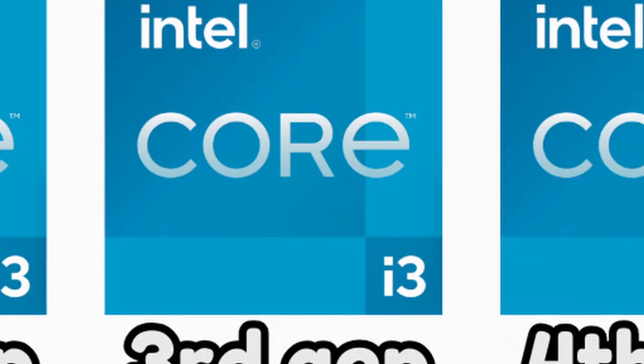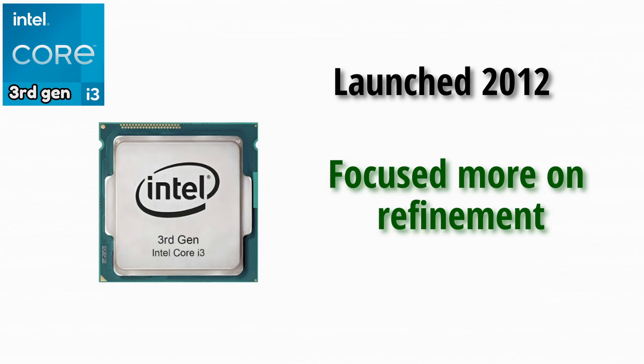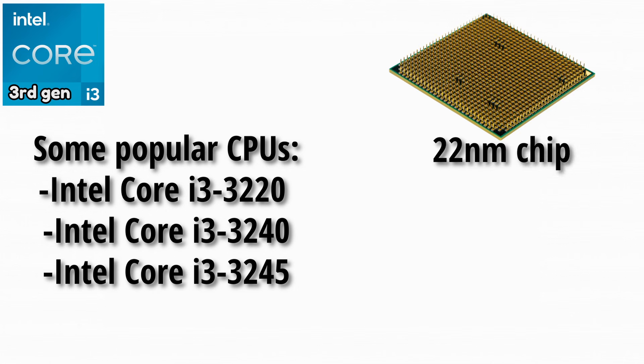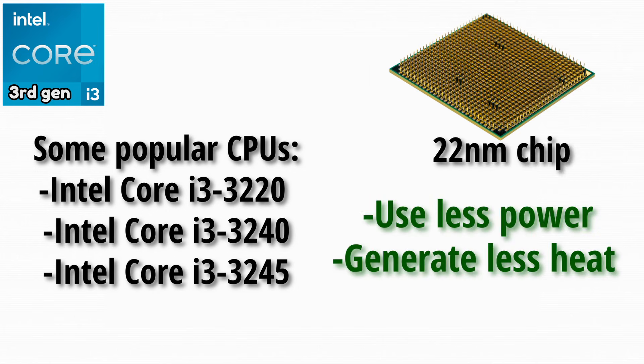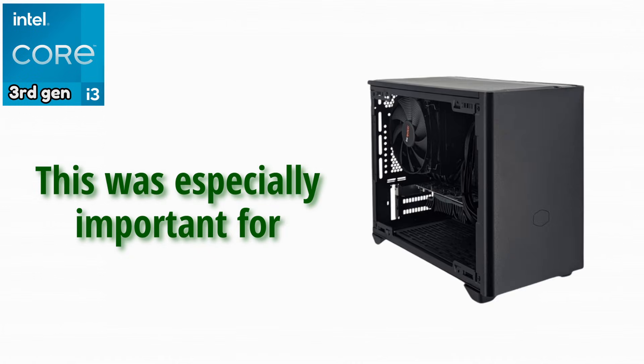The third generation launched in 2012 and focused more on refinement. Some popular CPUs of this generation are these. The move to a 22nm process allowed CPUs to use less power and generate less heat. This was especially important for smaller and quieter PCs.